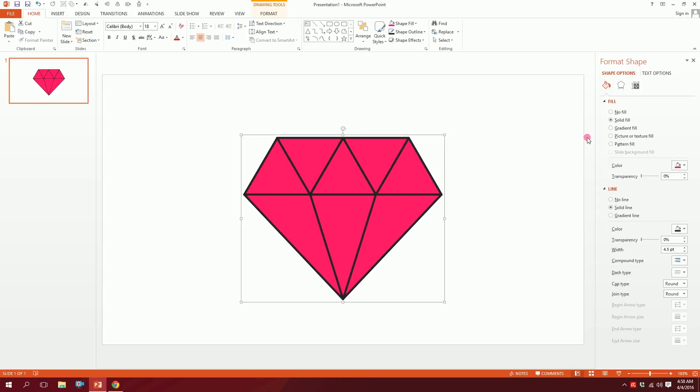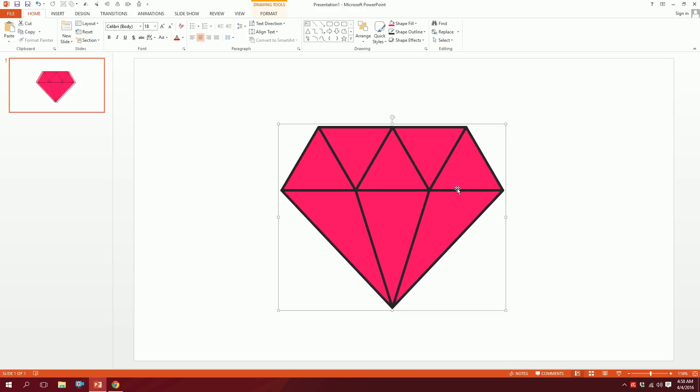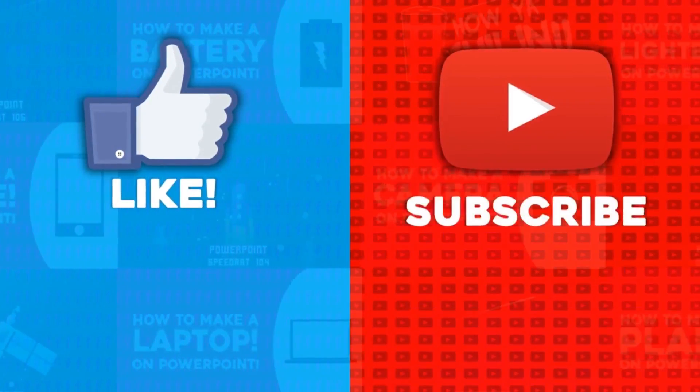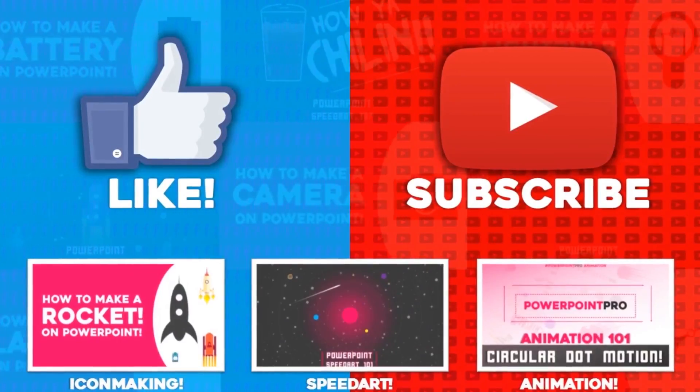And that's how you make a diamond shape on PowerPoint. Thanks for watching! For more of these videos, don't forget to hit the like button and subscribe to this YouTube channel.